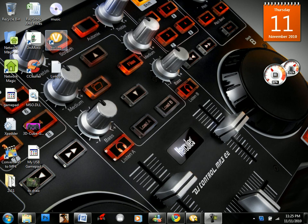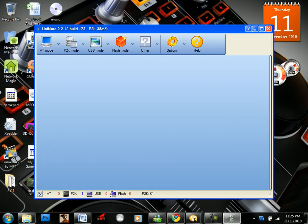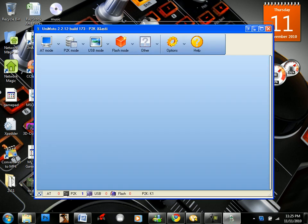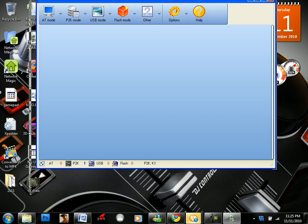So here we go. I have UniMoto right here on my desktop. I'm just going to open it. I have beta version 2.2. Like I said, my phone is already connected and I'm going to show you what to do.